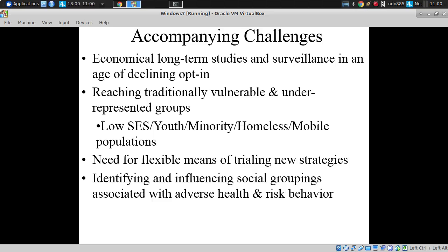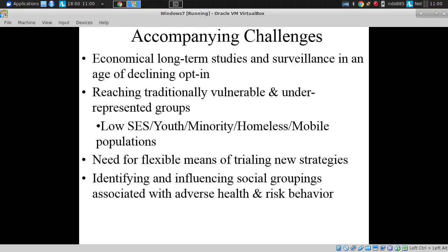There's a great deal of interest in identifying groupings associated with adverse and risk behavior, but a difficulty reaching them. A big goal of interest to many of our partners is understanding the degree to which certain interventions realize outcomes — not only at a high level, but how they realize their outcomes.